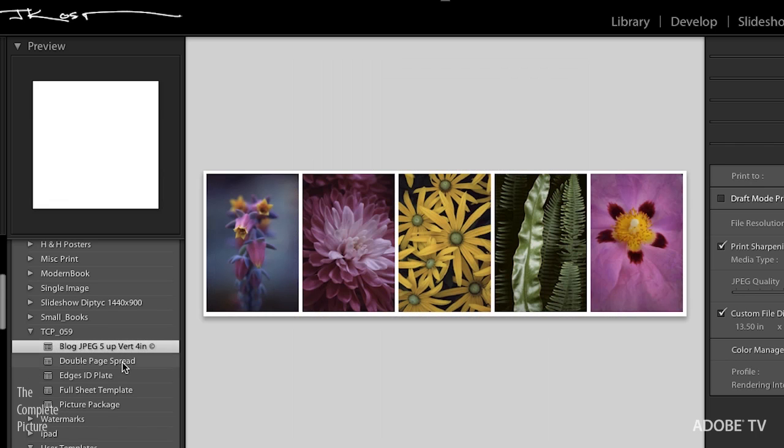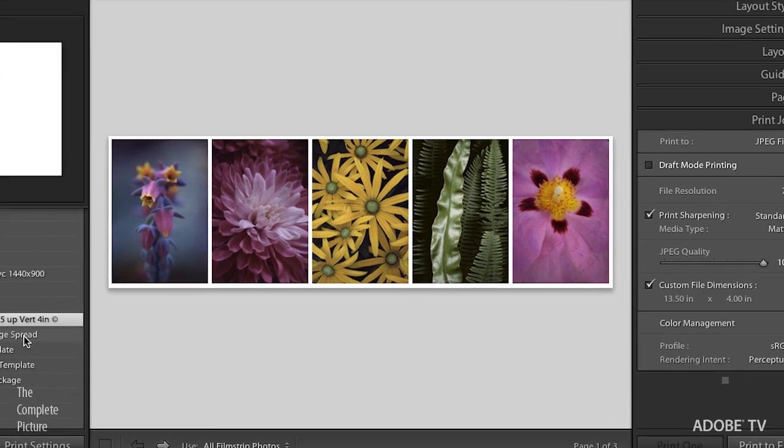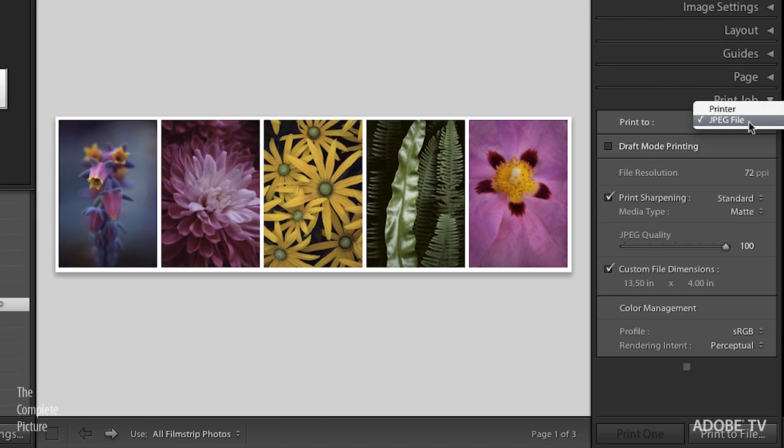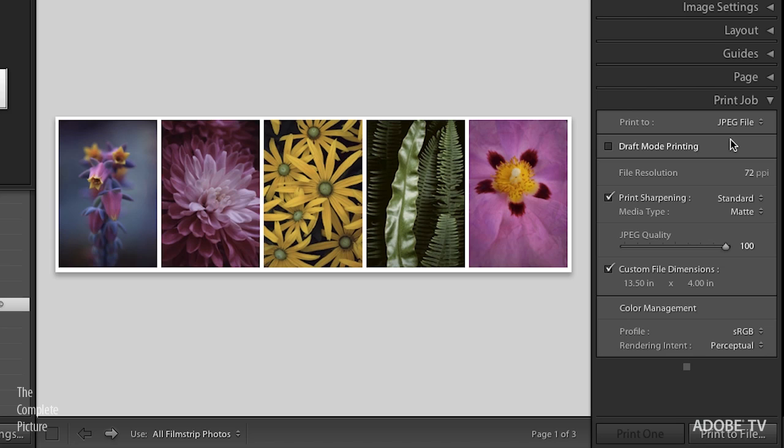In fact, if we scroll down, I actually have one that we'll be working with today. So let's click on this first template. Now, it's not quite right, but it should give you a good idea that I want to print five images up. But I don't actually want to print these to paper. I want to use this on my blog. Well, if we go over here on the right-hand side under Print Job, you'll notice that I've got it set not to print to a printer, but to set it up for a JPEG file.